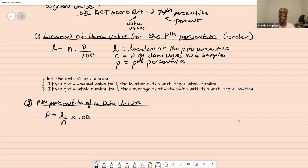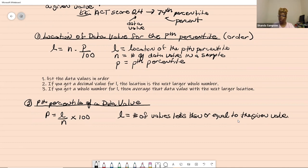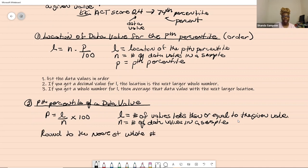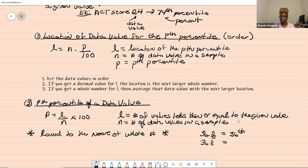If you're looking for the Pth percentile, L is the number of values less than or equal to the given value. And as usual, N is the number of data values in the sample. Since you're finding a percentile, you'll need to round to the nearest whole number using regular rounding rules. A result of 36.2 gives the 36th percentile; 36.8 would give the 37th percentile.